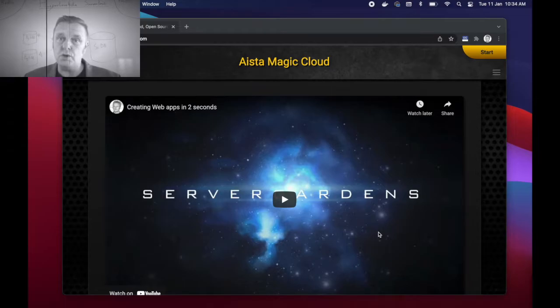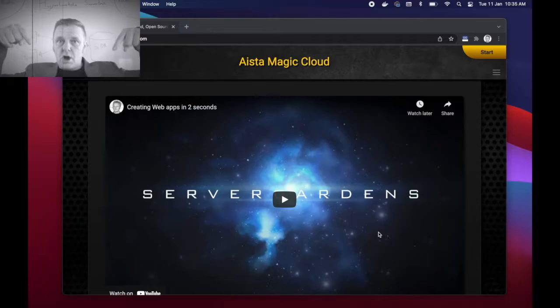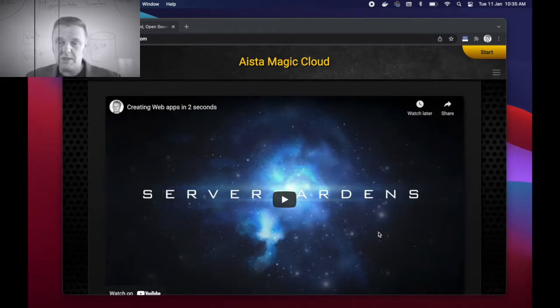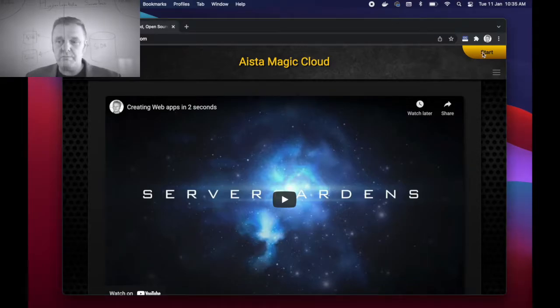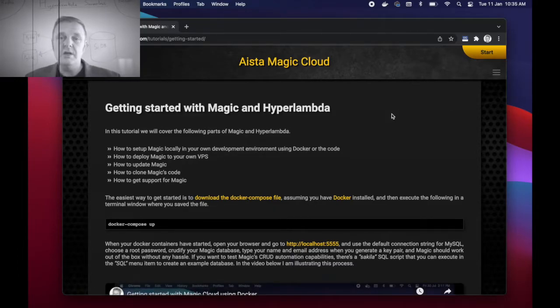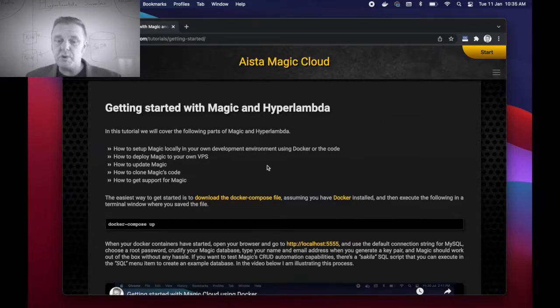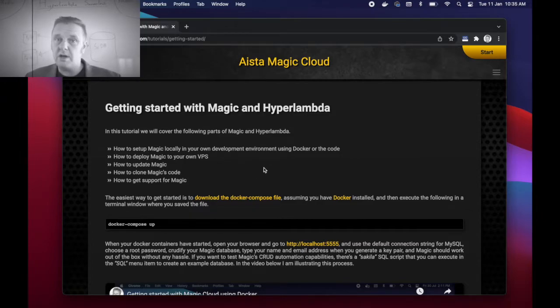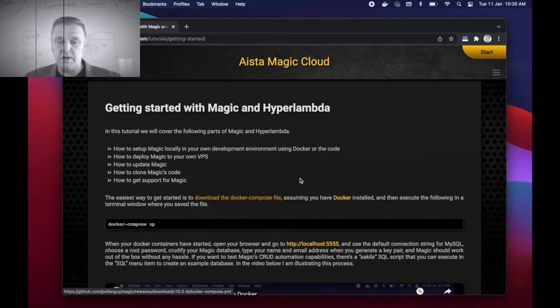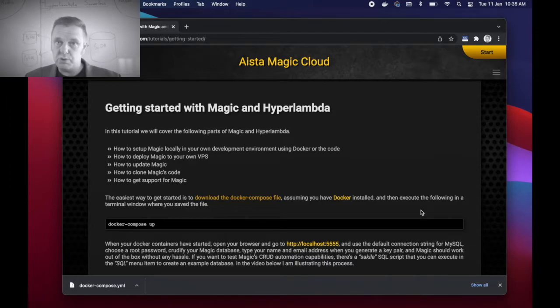First go to docs.aista.com unless you're already there. There's a link in the description of this particular YouTube video you can click to get to this page. Then click the start button in the top right corner, at which point you're brought onto this page. It might look slightly different because we are rewriting the documentation these days. But at the very top of this page you should find an orange link saying download the docker compose file.